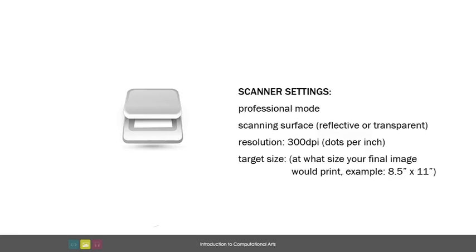If you don't want to specify a target document size, feel free to increase the scan resolution to a much higher number than 300 dpi, which will have a similar effect, scanning much more detail so you can potentially use your image at higher sizes than your original object size.